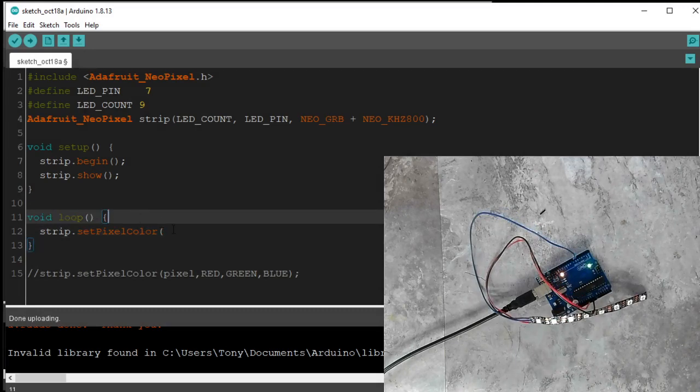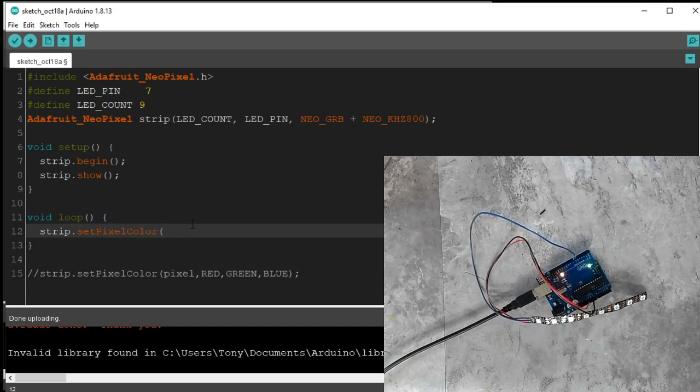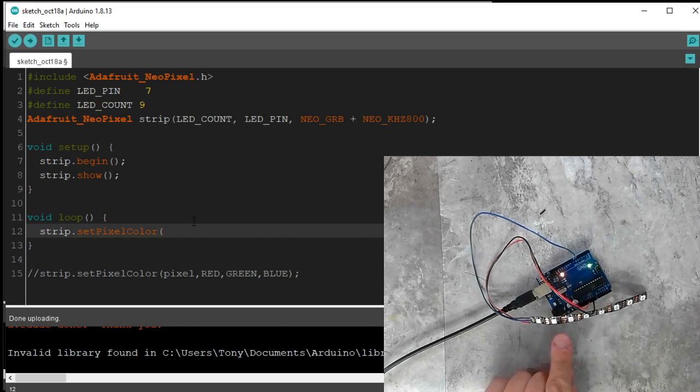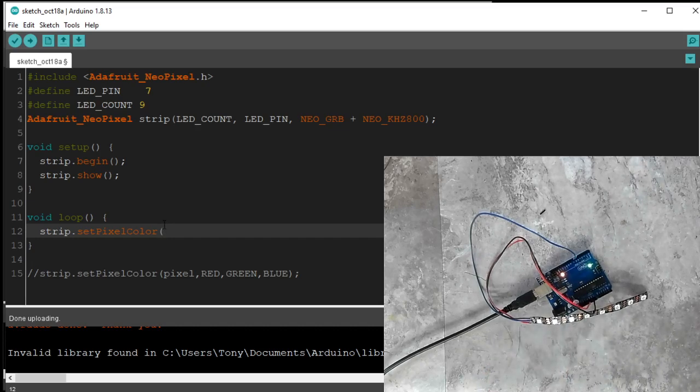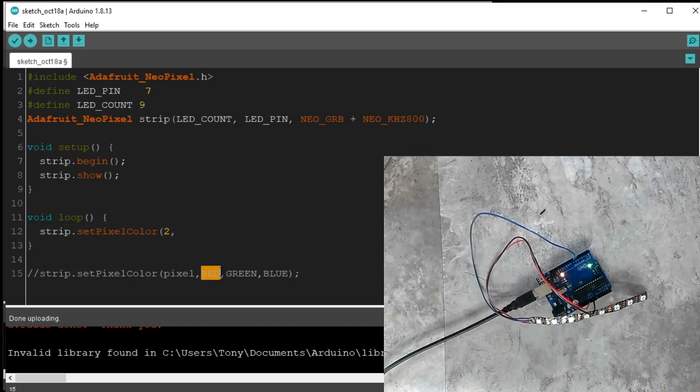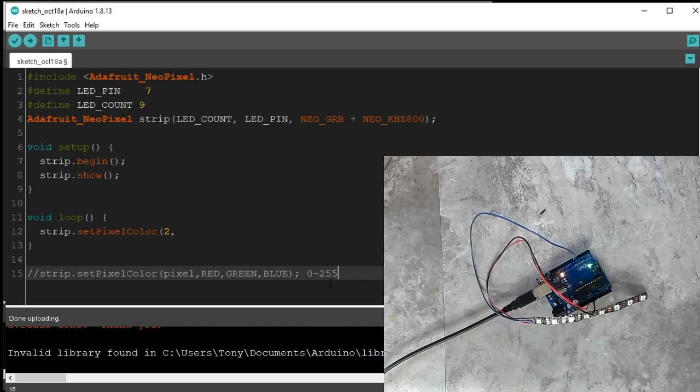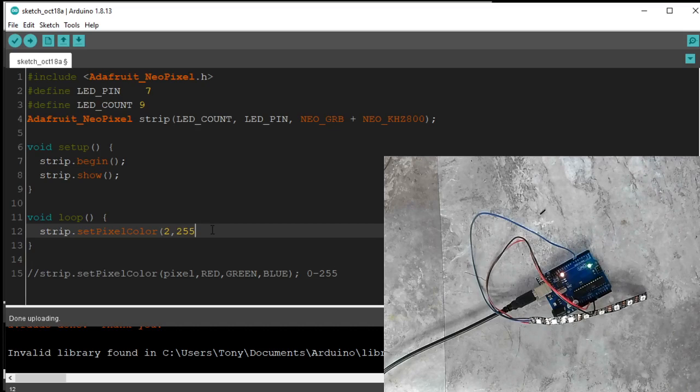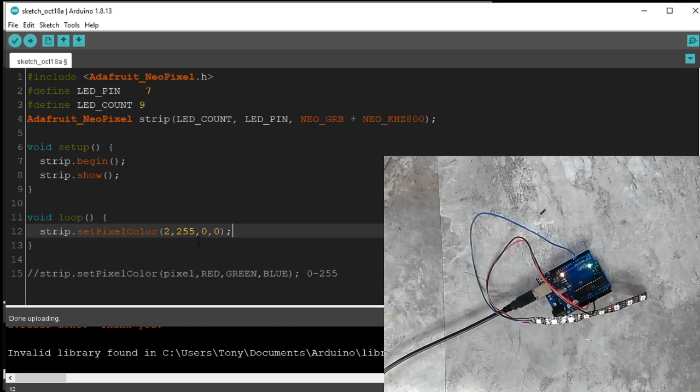So under our loop here, we're going to do a strip.setPixelColor. I'm going to set the, I don't know, the third one, which is pixel two, right? Pixel two is the third one. So in our code, strip.setPixelColor two comma. Now these are eight bit colors. Eight bit, just as a quick reference, means zero to 255. 255 is the maximum value an eight bit number can be. So if I want it fully red, I could write 255 and then no green, no blue. And parentheses, semicolon.